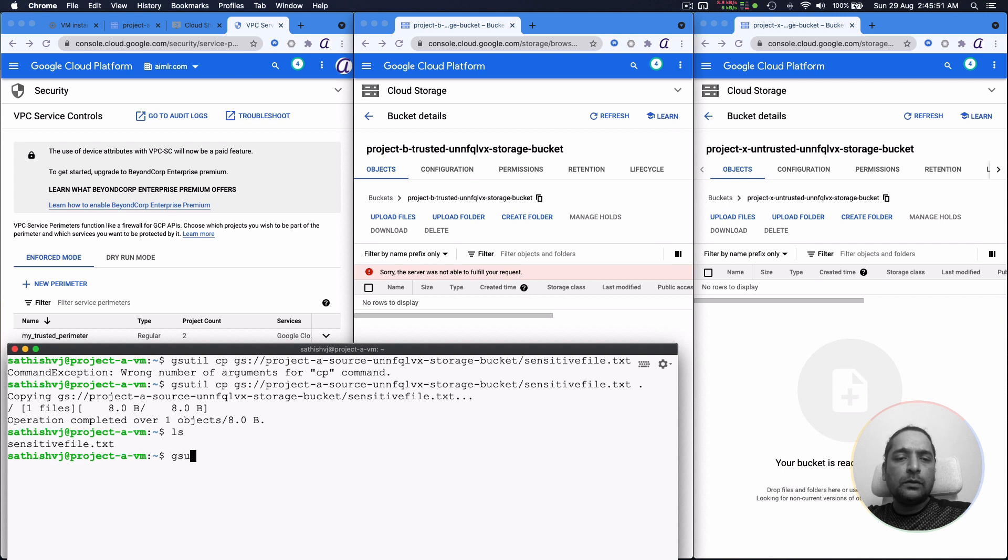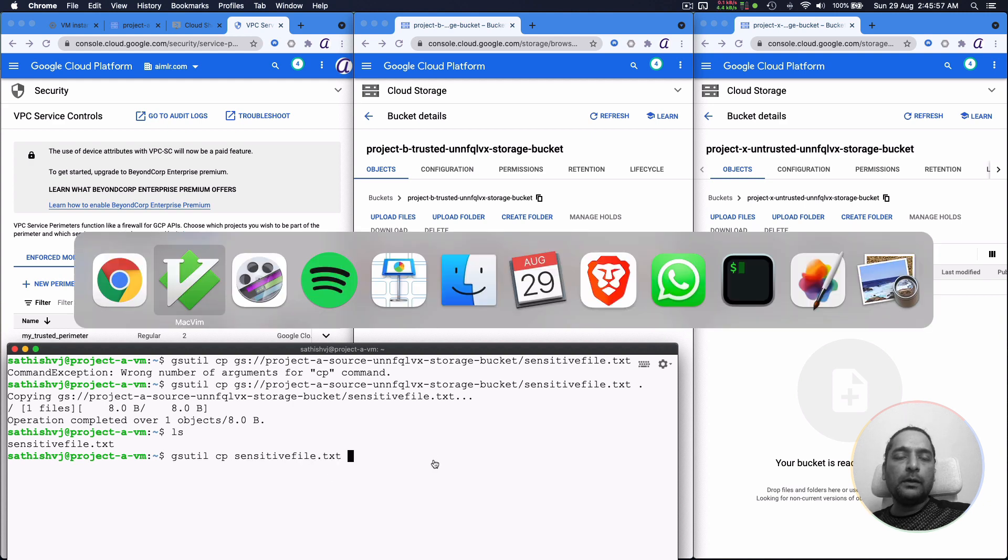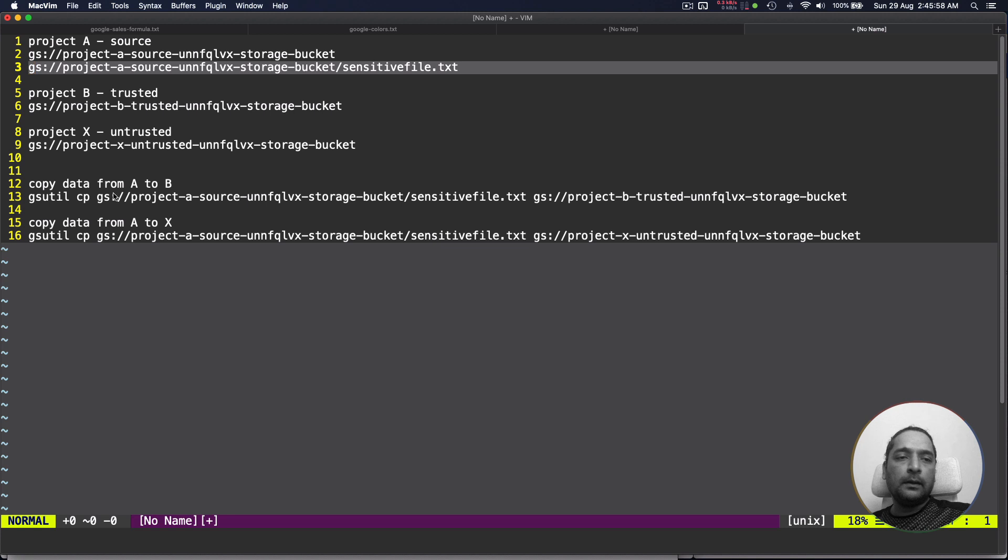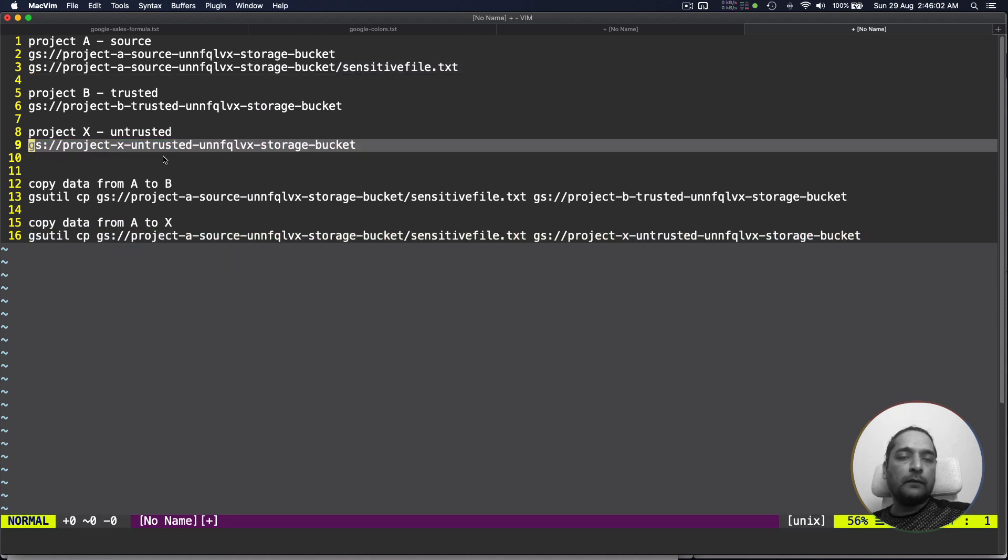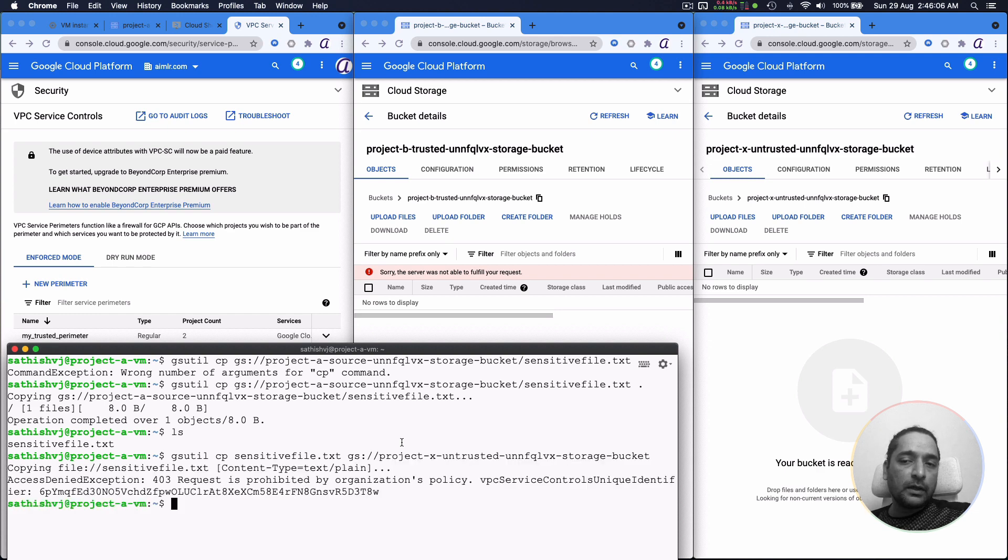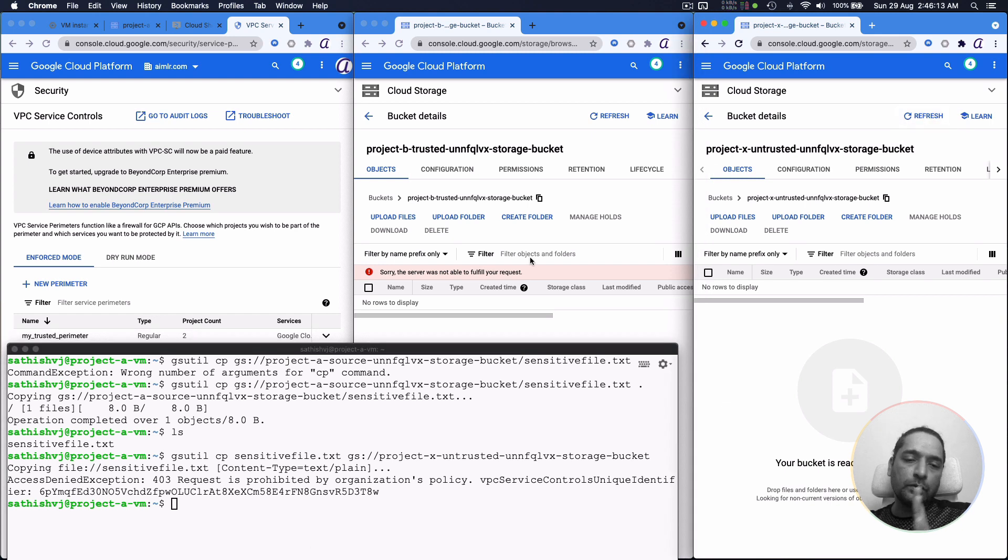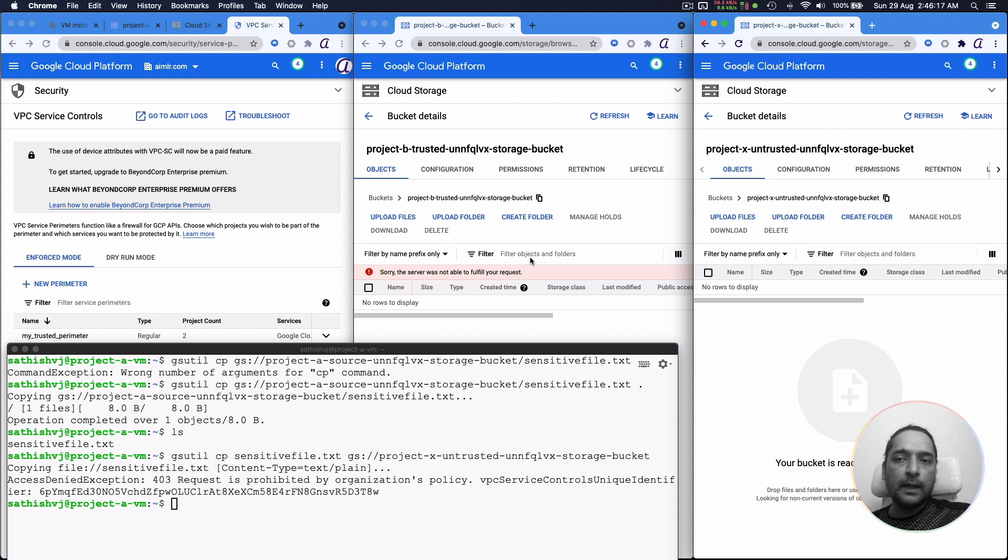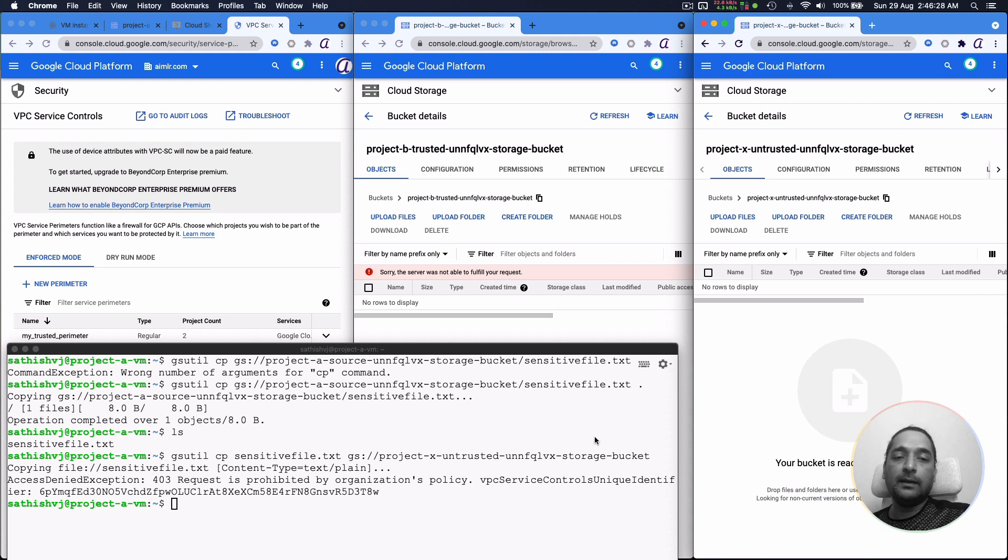The next thing to do would be to copy it from the local thing sensitive file.txt and we want to put it in X. So this would be the bucket for X. So let's try to do that. It still doesn't allow you to send that file either directly from storage bucket to storage bucket or from the local machine to that outside storage bucket. So it's established that perimeter and we are able to control that the data doesn't go from this bucket to any other bucket.